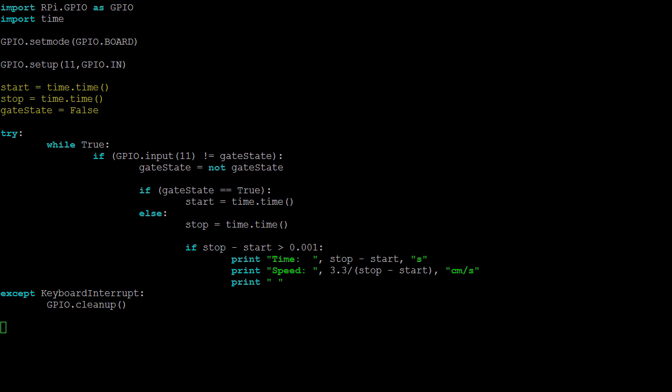Next, we must assign initial values to the three variables that we'll need in this program. The start and stop times will be used to record the time that the sensor is blocked and unblocked respectively. Gate state is used to compare the most recent recorded state of the photogate with the current value of the GPIO input pin. As the gate should start empty, gate state and the GPIO pin will both start as false.